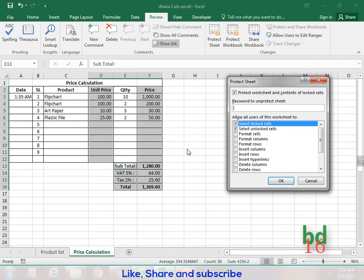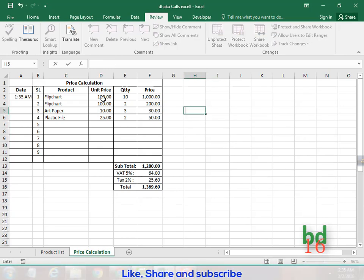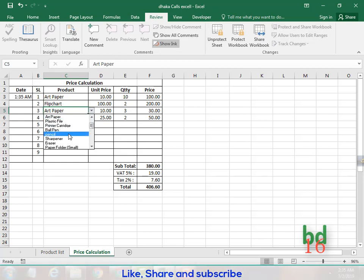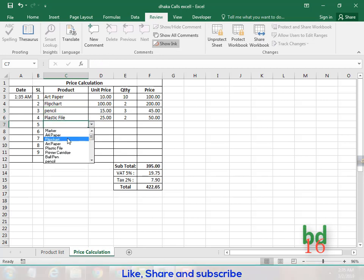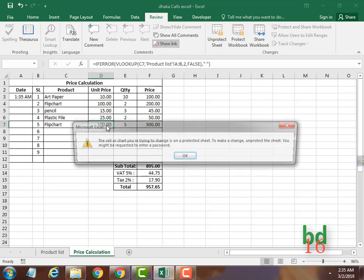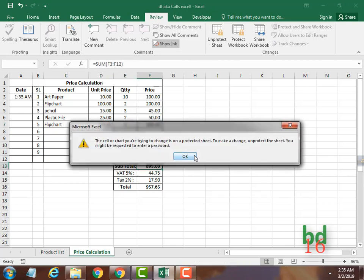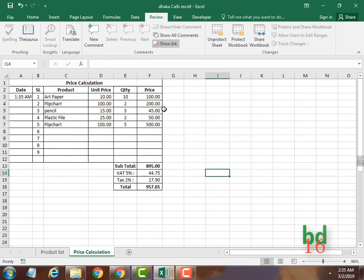They can select unlocked cells and they can edit those unlocked cells. Press OK. Now you see you can edit here — you can write anything in these cells — but you cannot edit the locked columns because you have locked those columns.